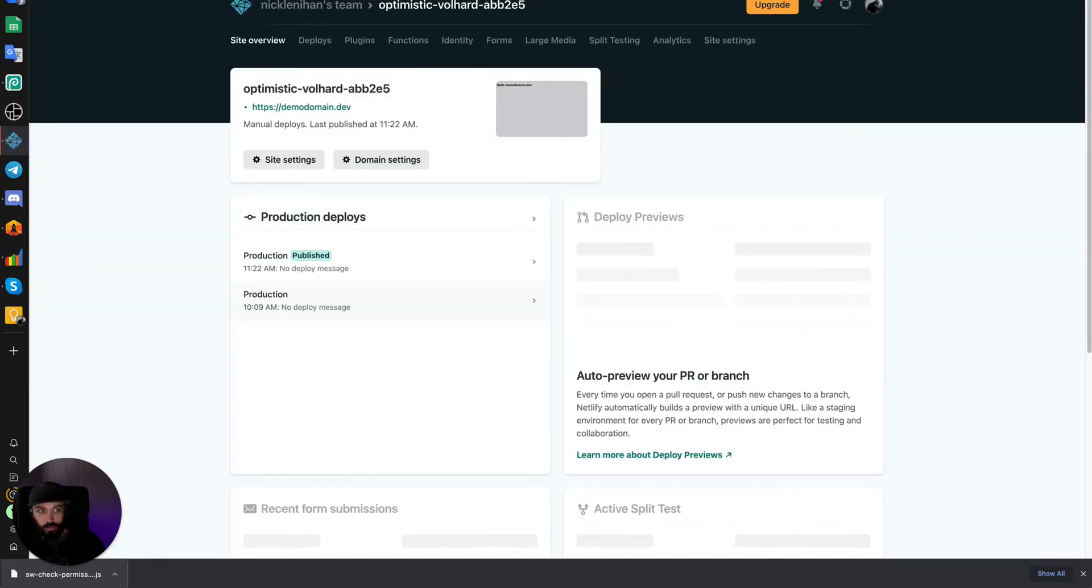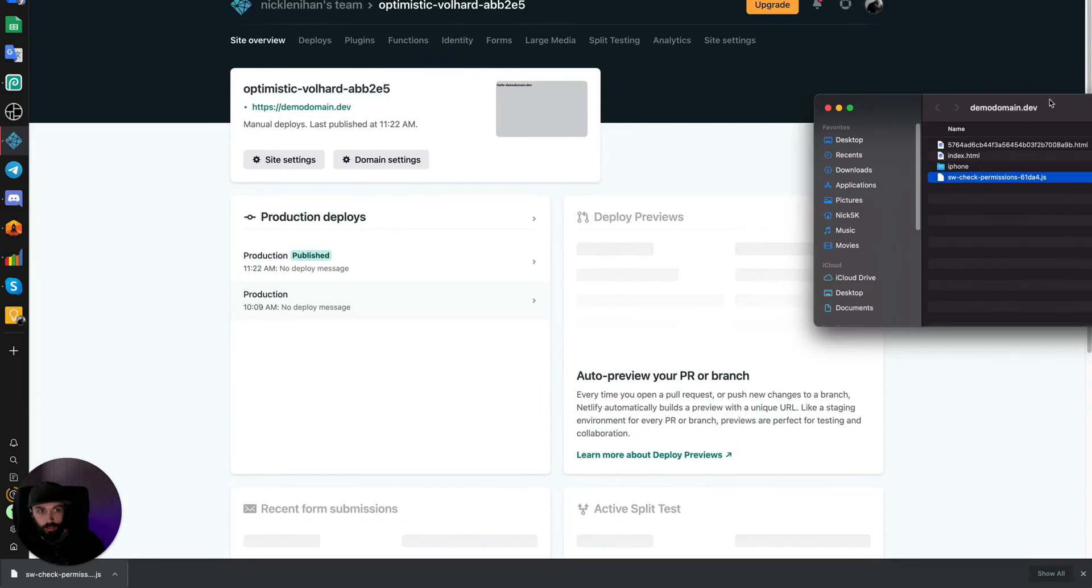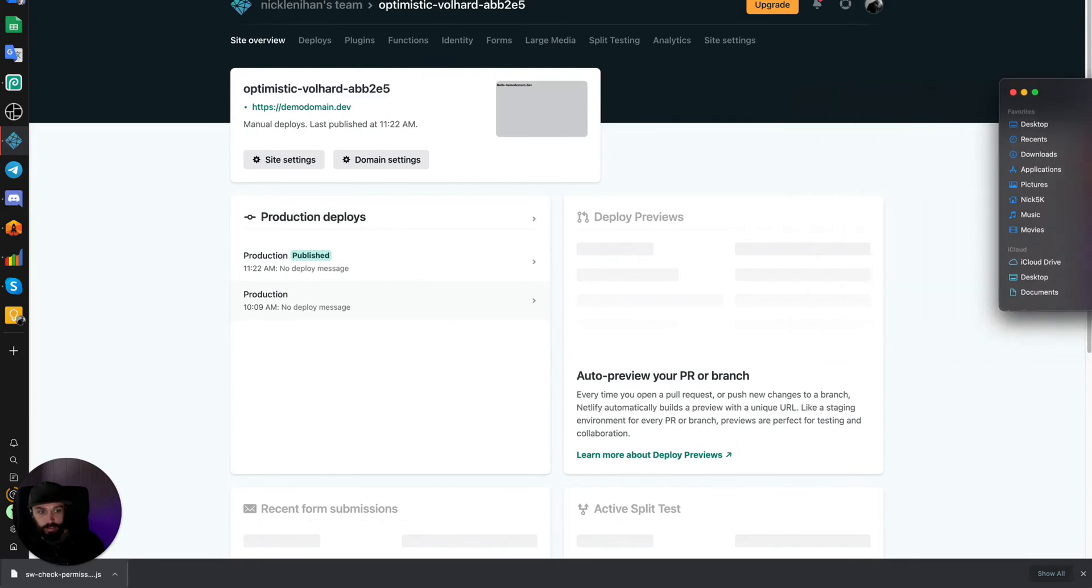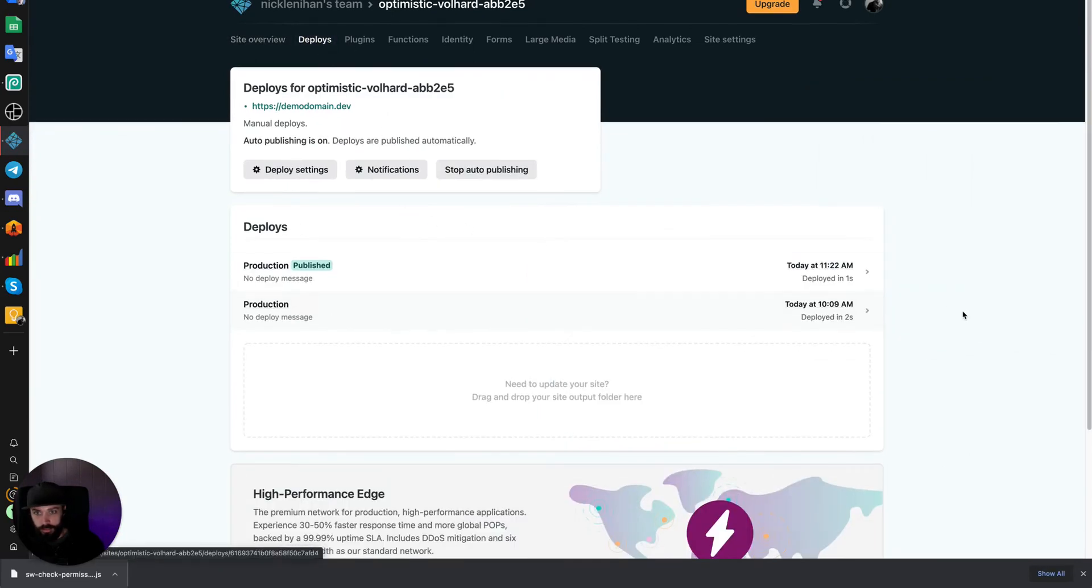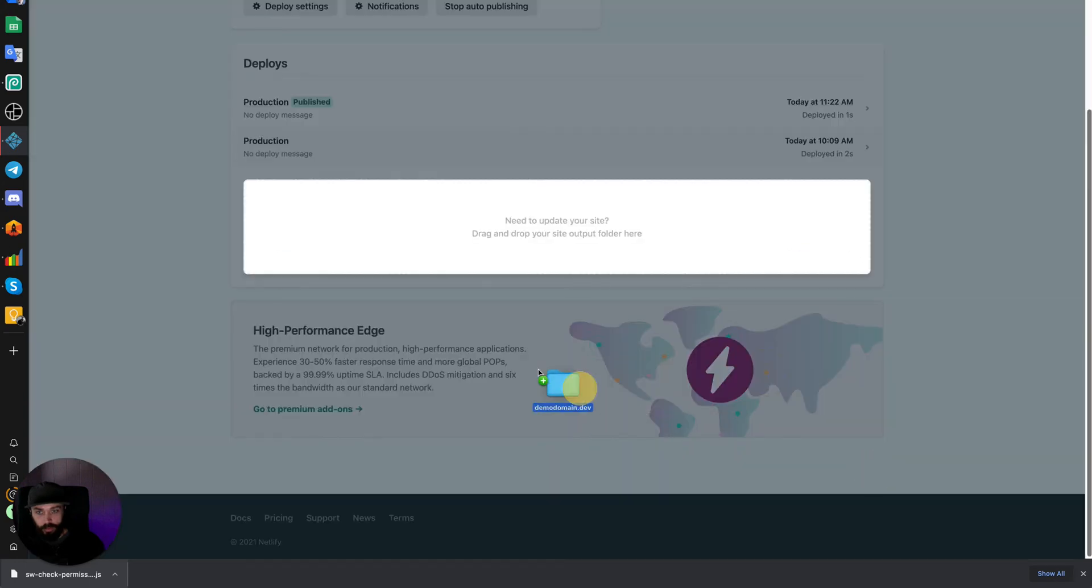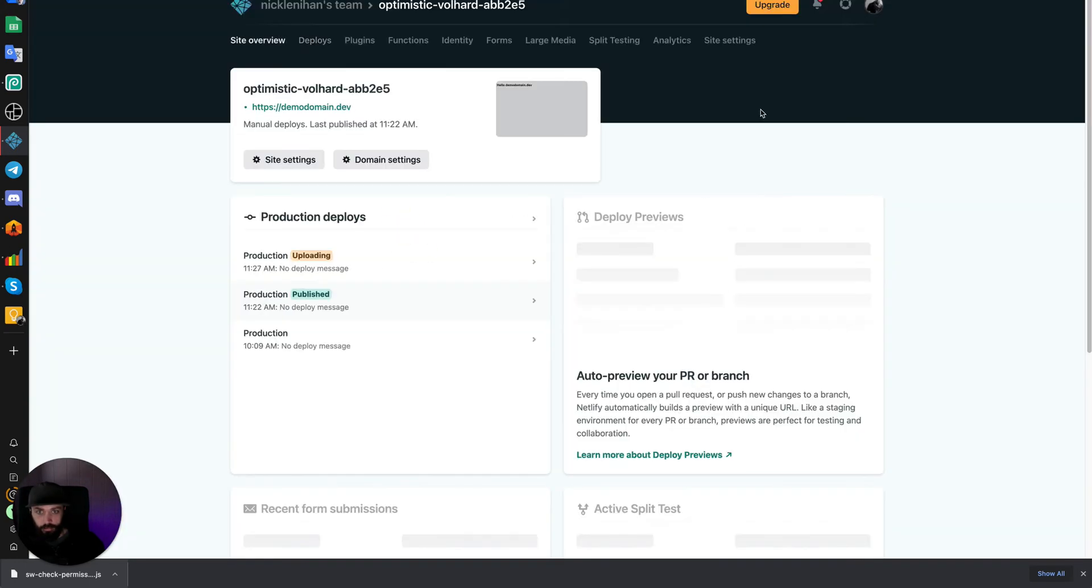And upload our file again. Got to go to the Deploys tab. Drag the file. It will be uploaded.